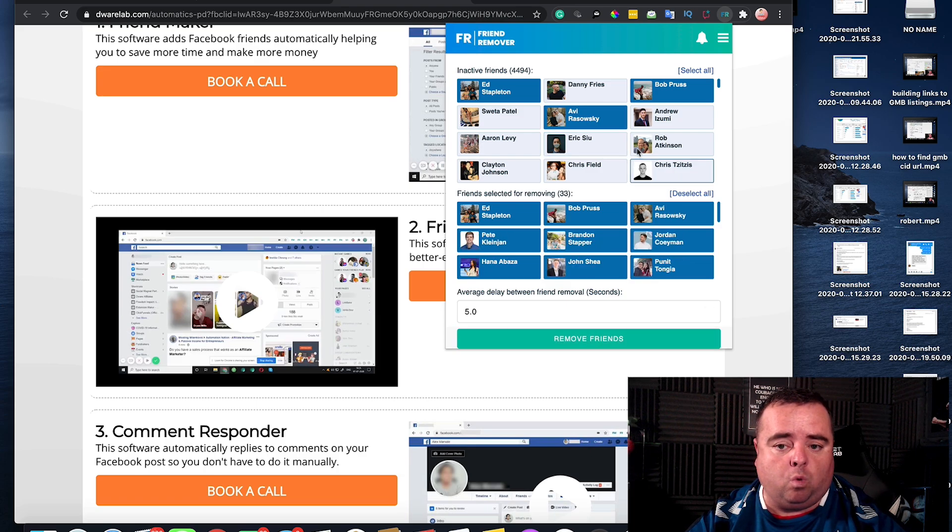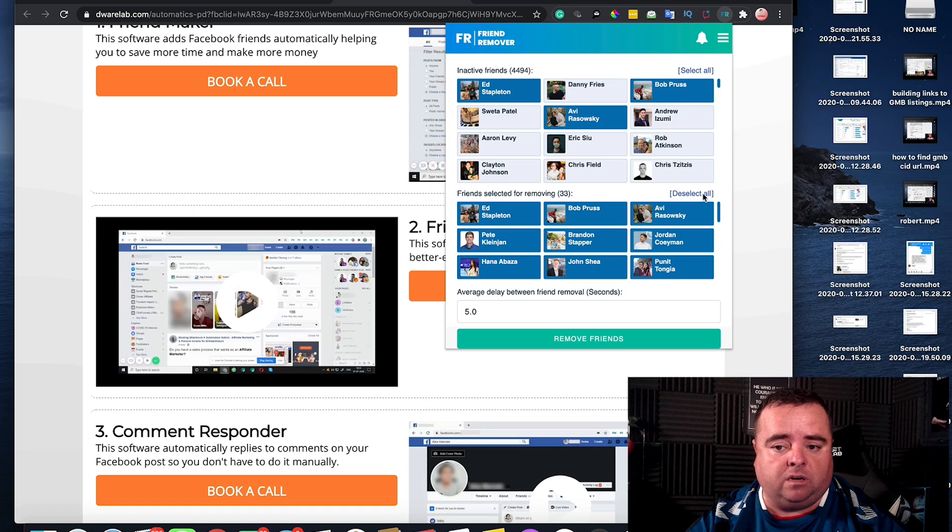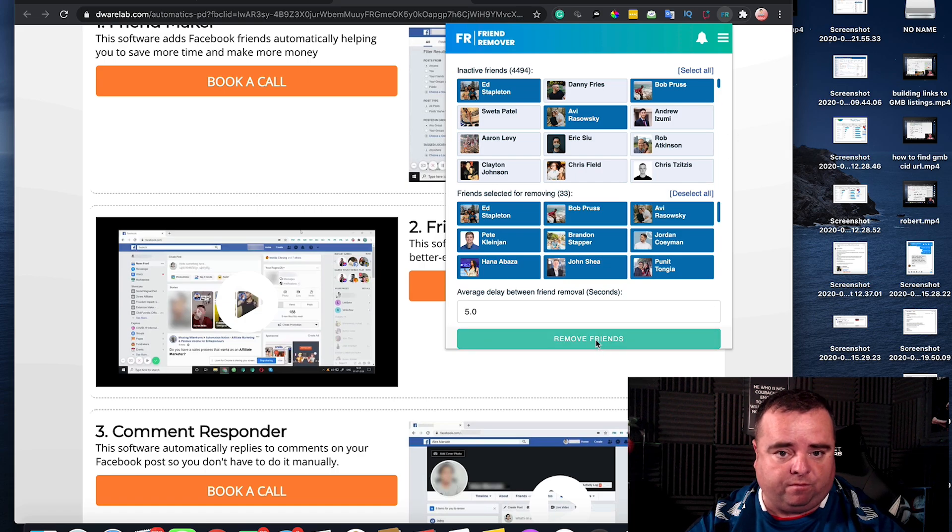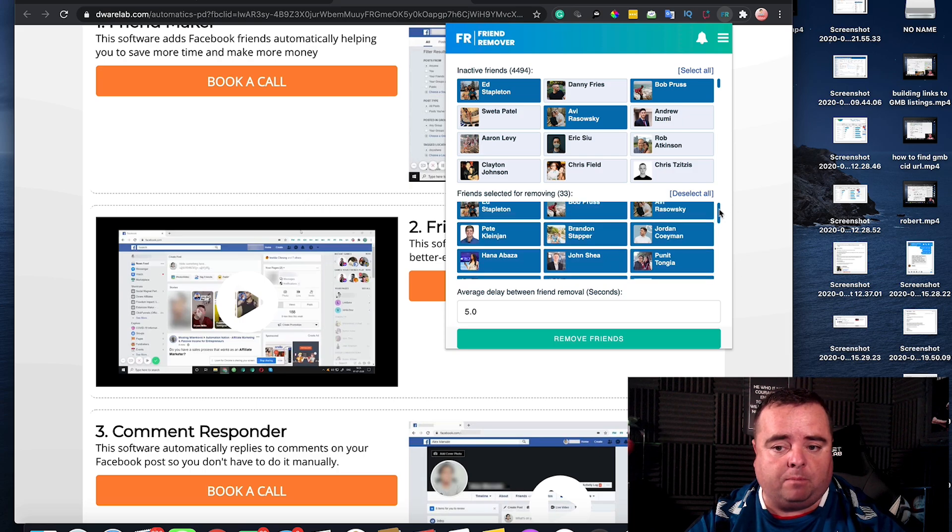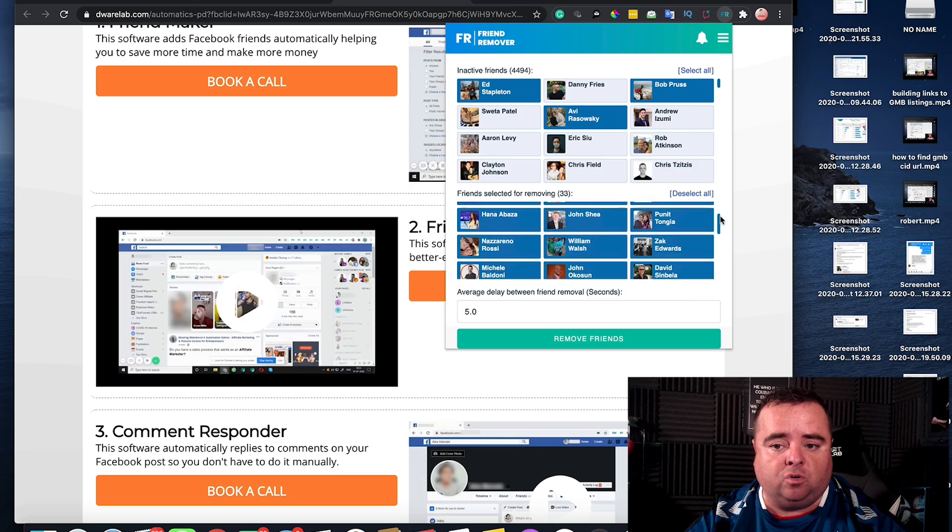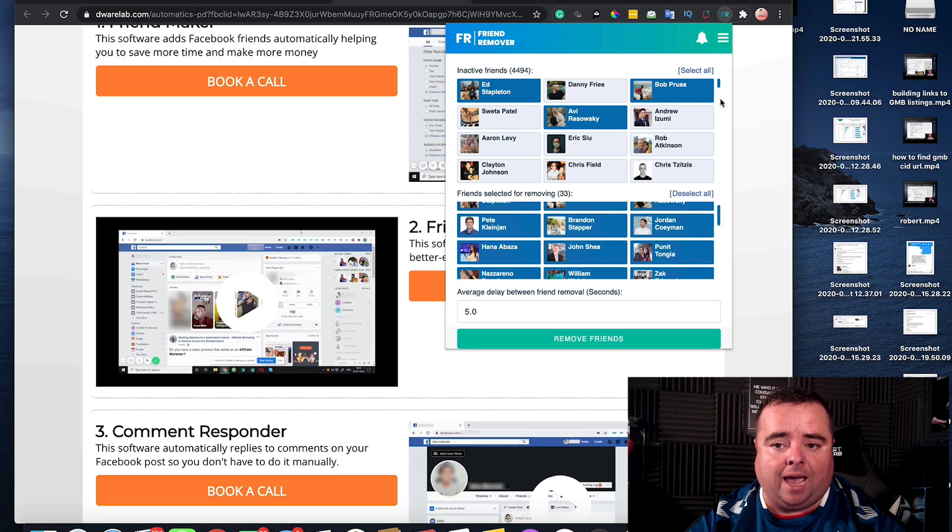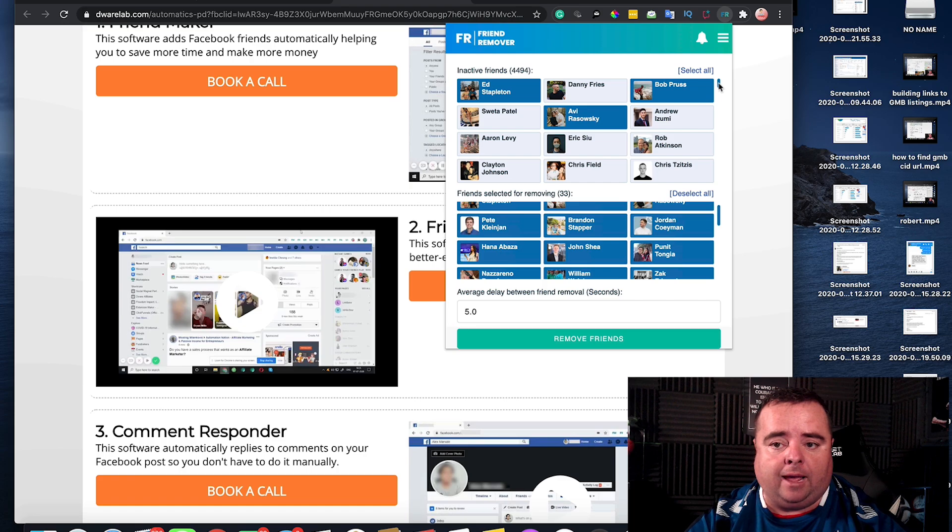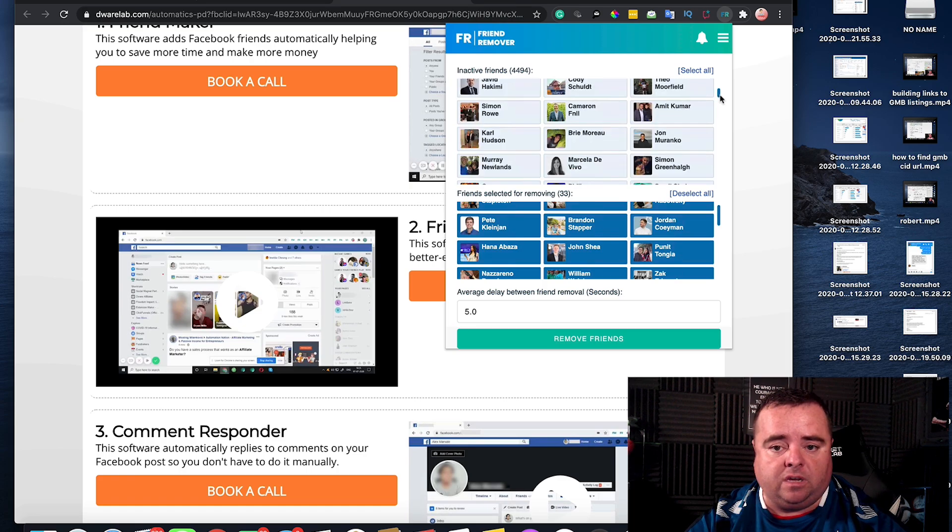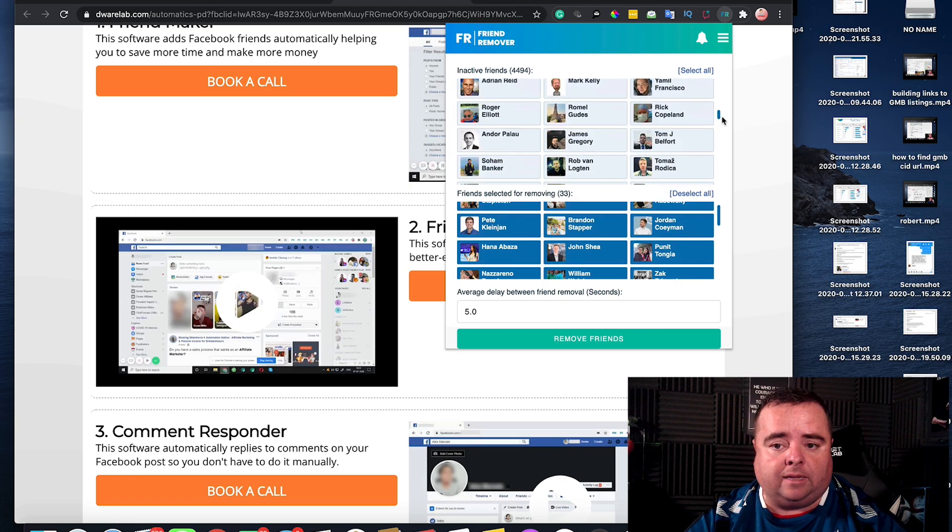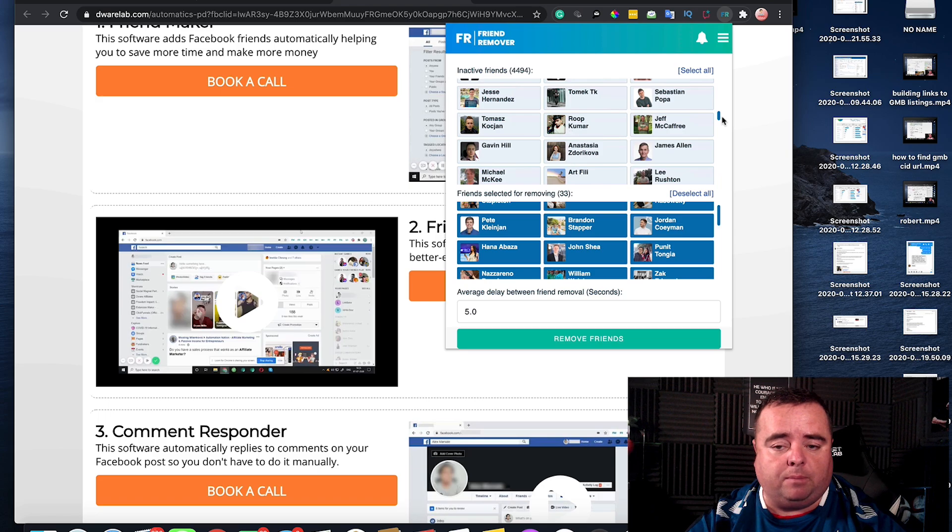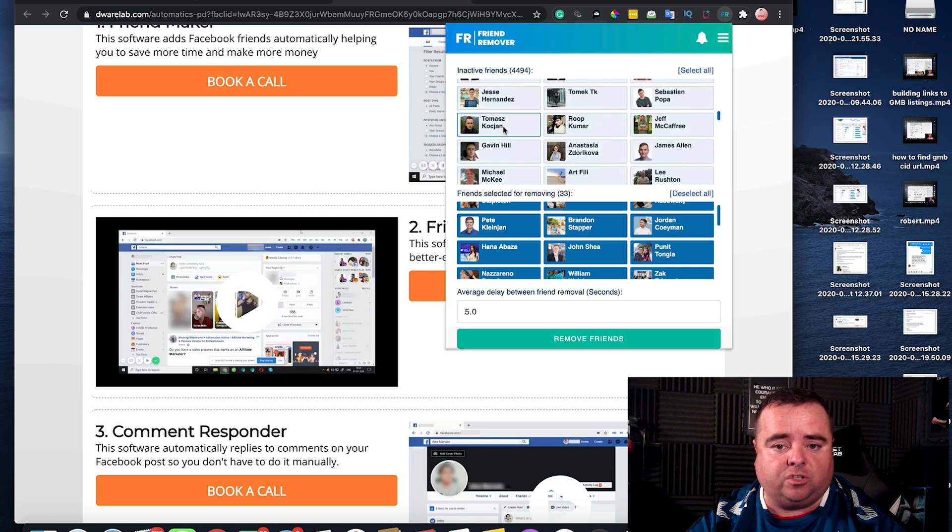Once you select every one that you want to remove, then you just click Remove Friends and the Chrome extension will do it for you. It does have a delay timer built in there so you can scroll down and see people who don't interact with your stuff.